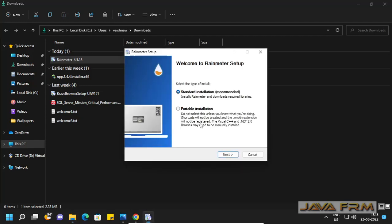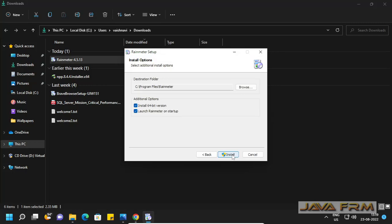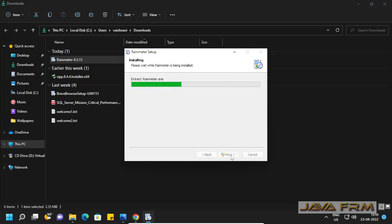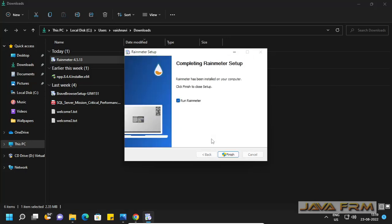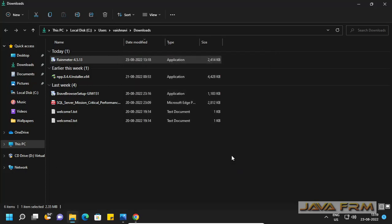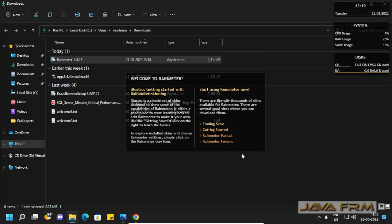English should be the default language. I am installing Rainmeter with default settings. I did not change any settings.